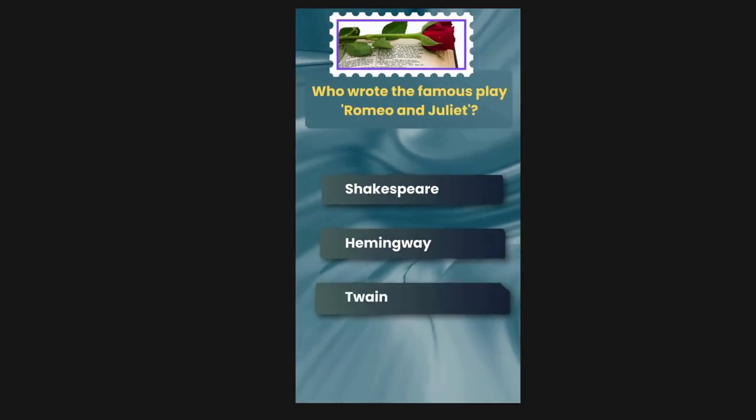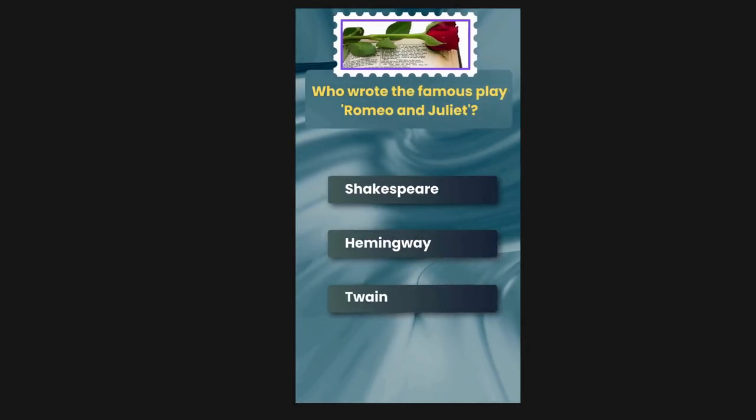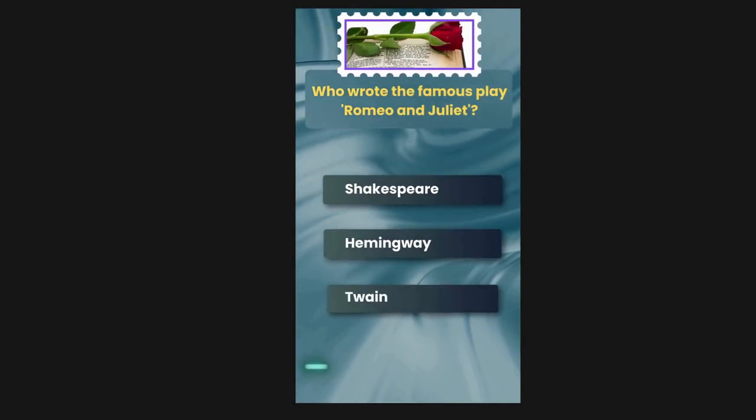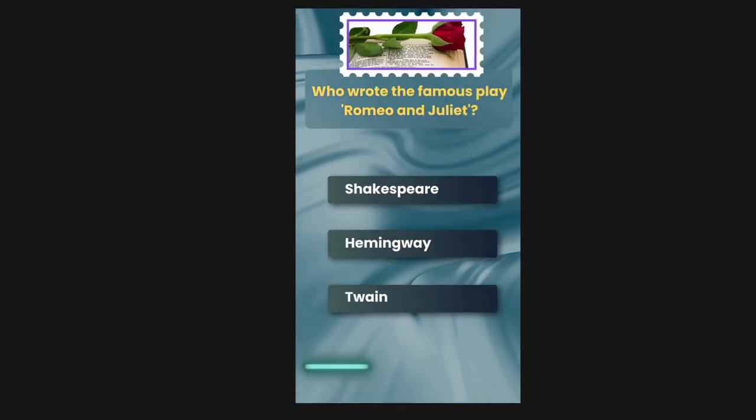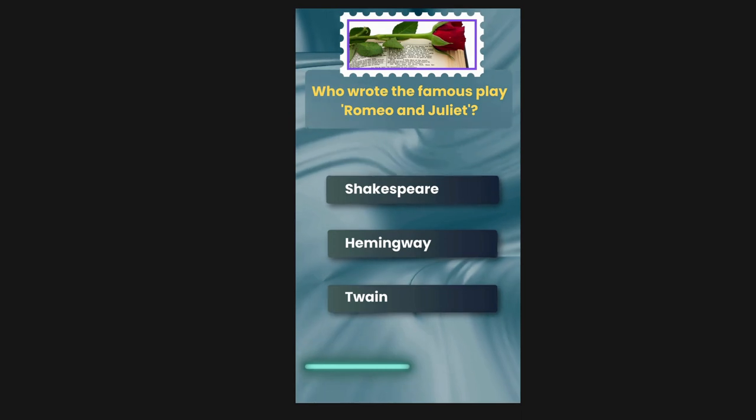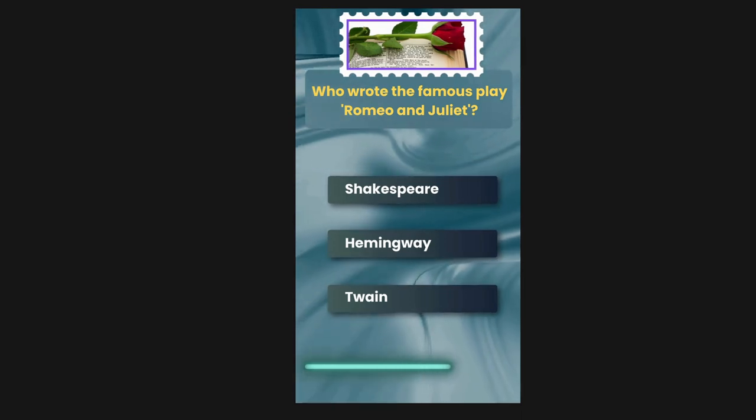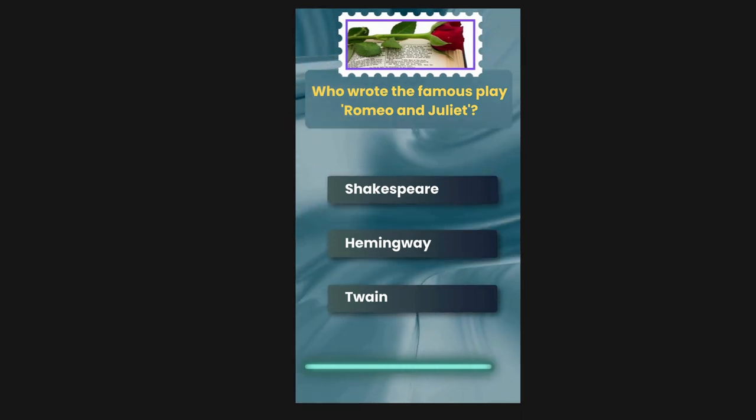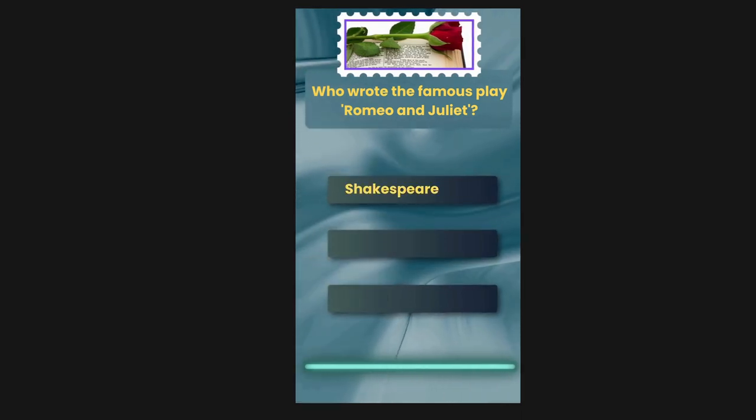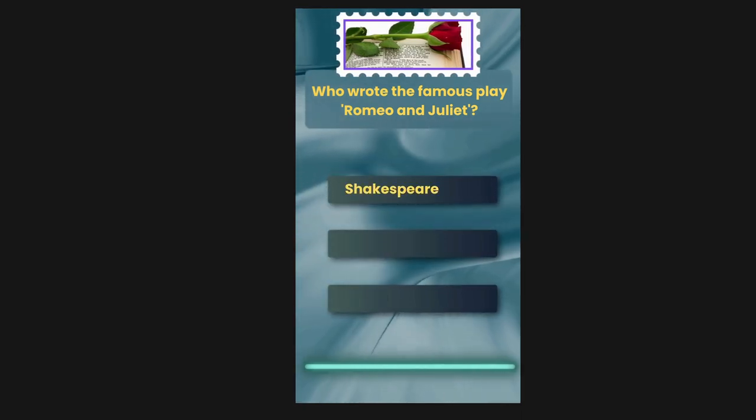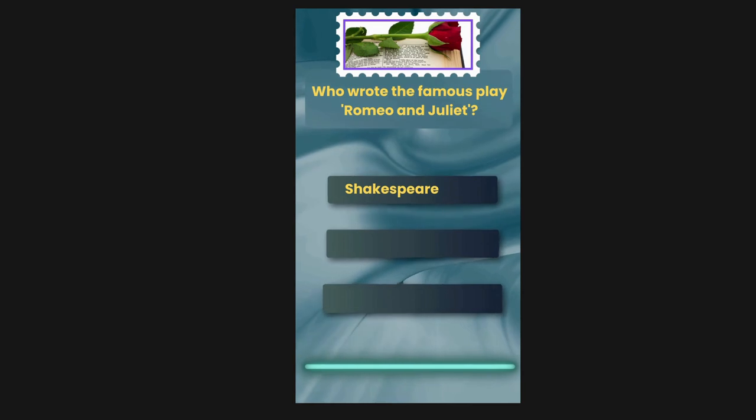Who wrote the famous play Romeo and Juliet? Options are Shakespeare, Hemingway, Wayne. The correct answer is Shakespeare.